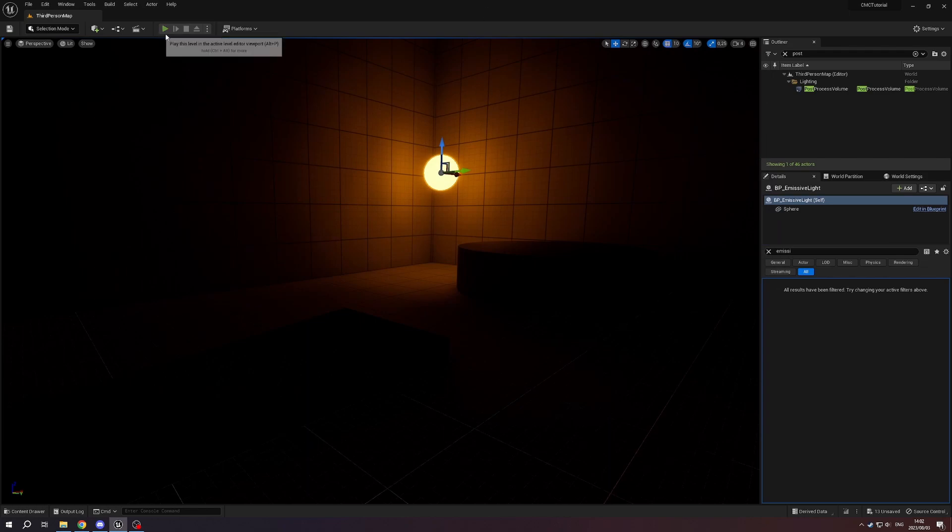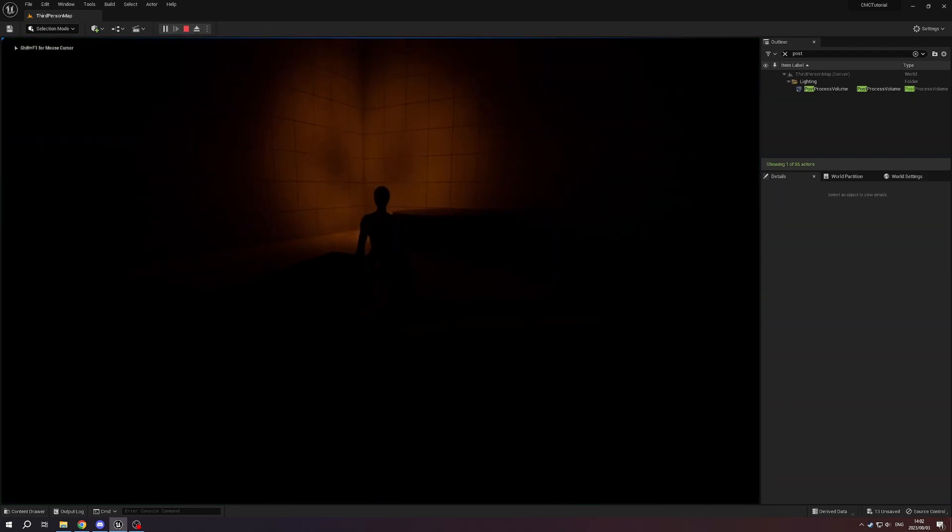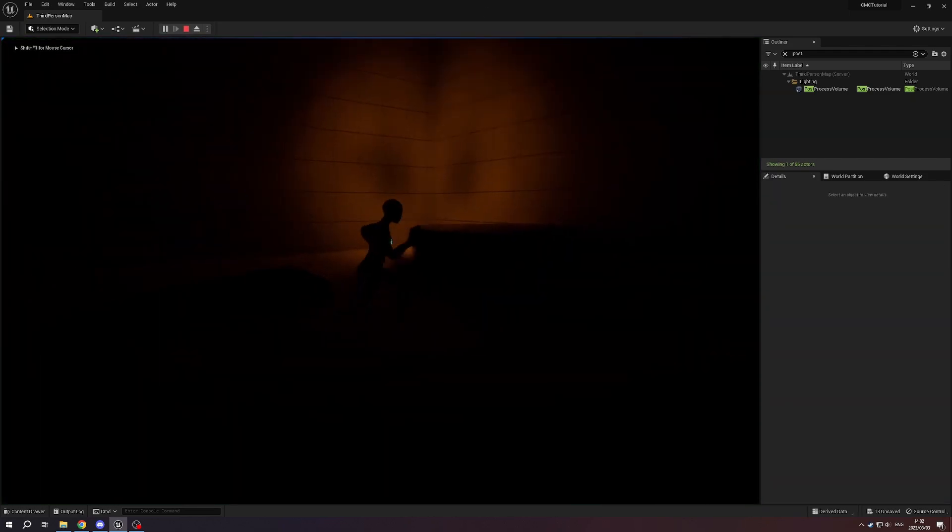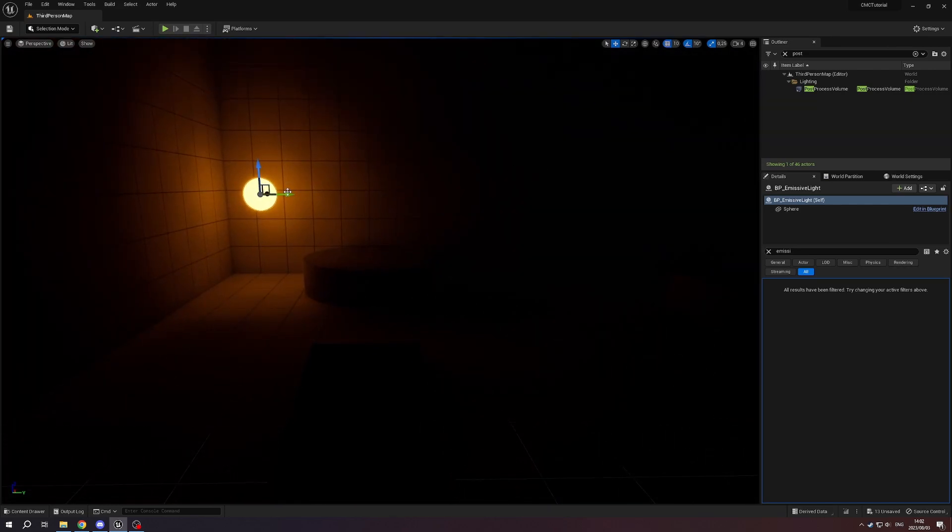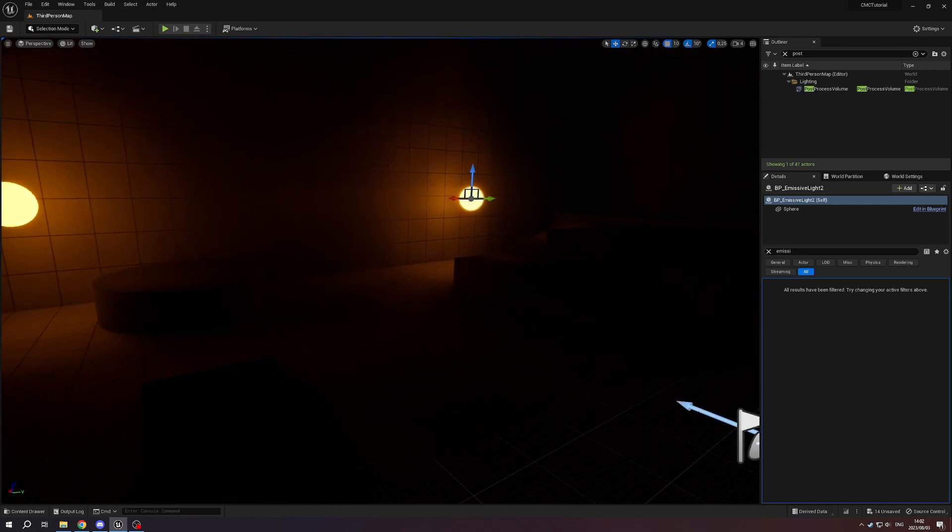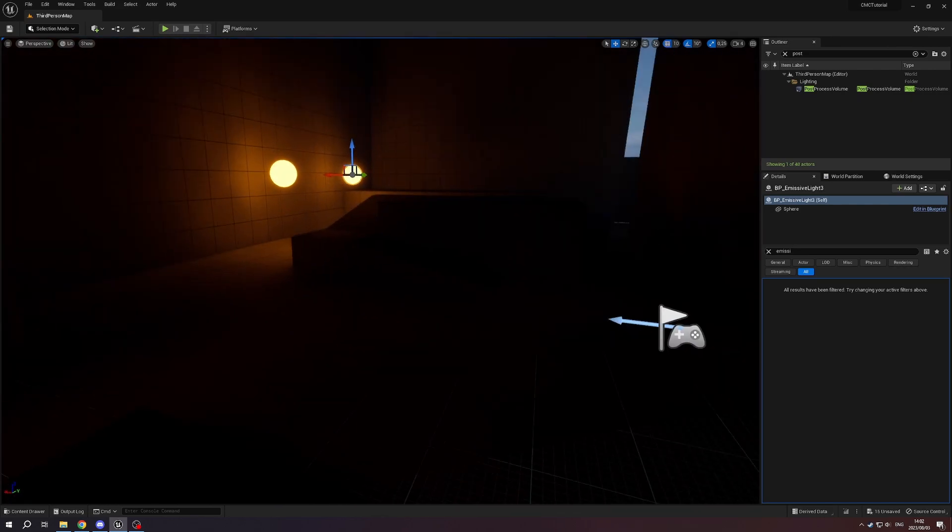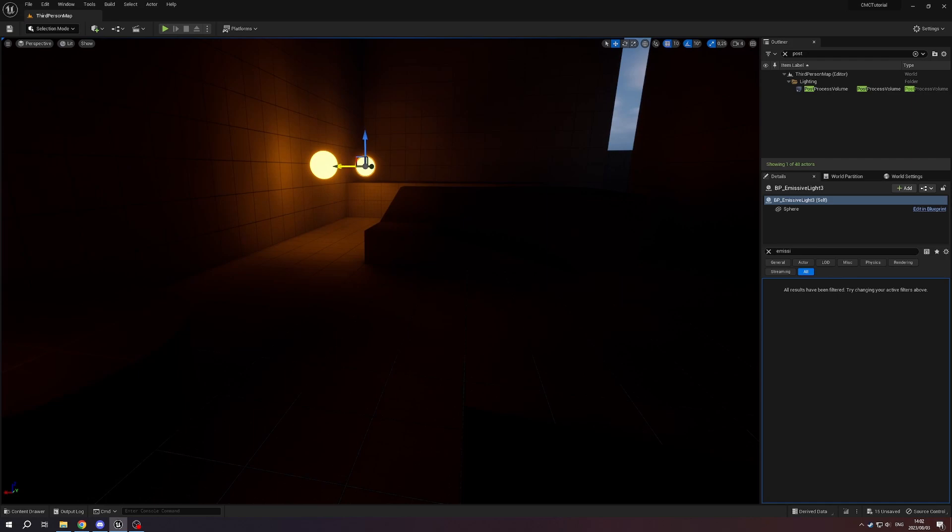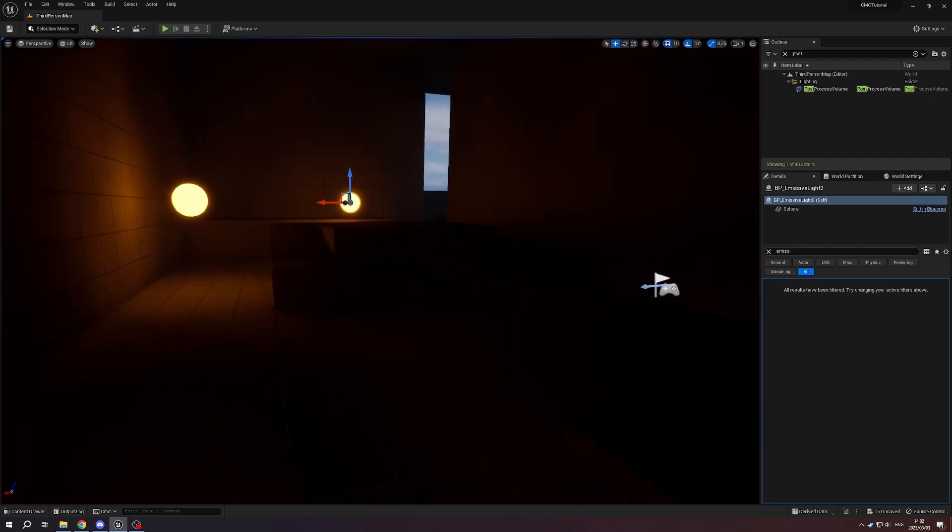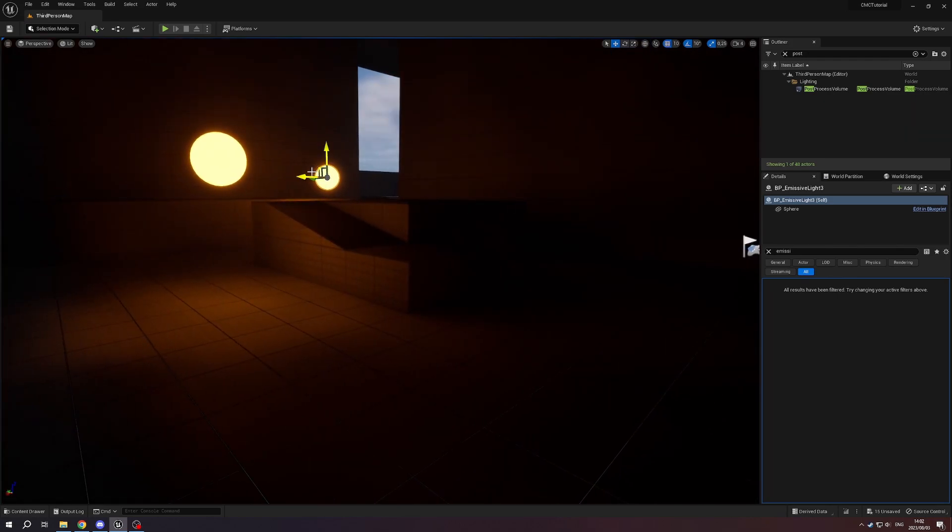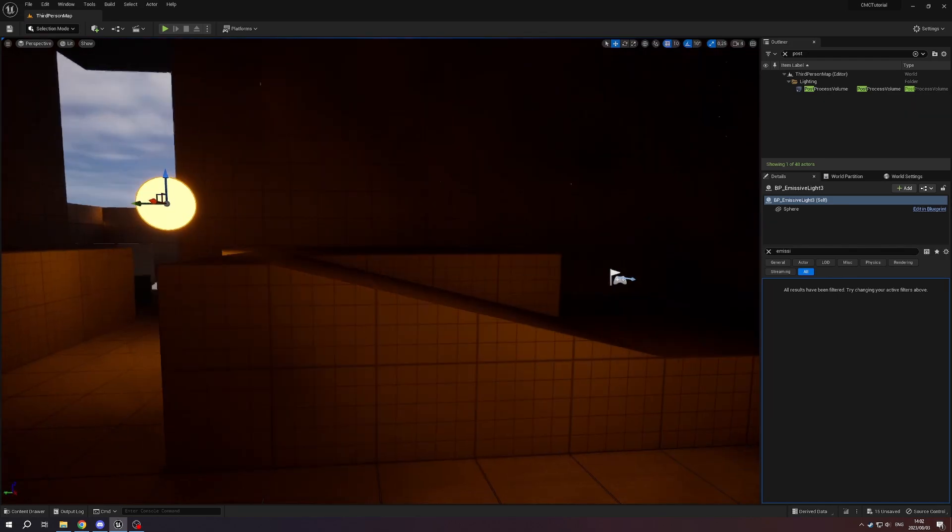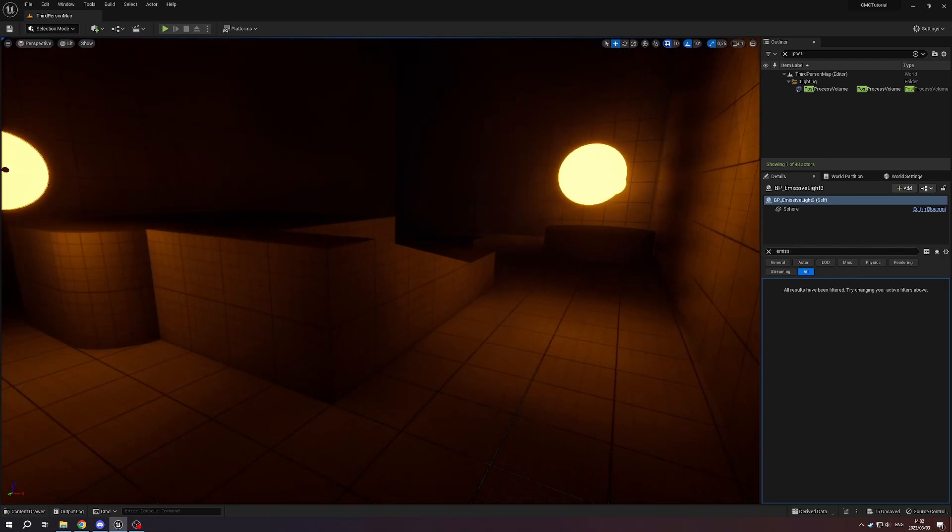Now from here you can go ahead and just decorate your scene, change up where the lights are placed. Use it in addition to your other lighting sources and global illumination sources, and yeah, there we go.